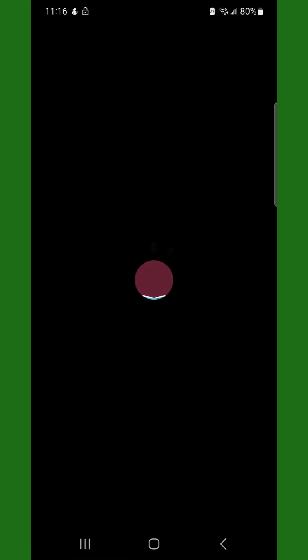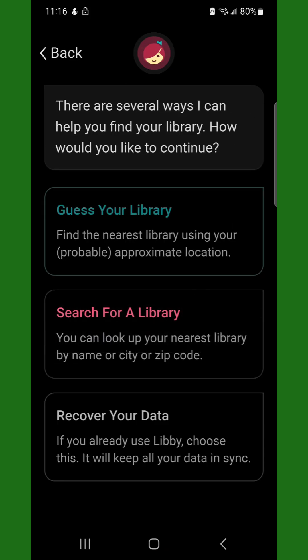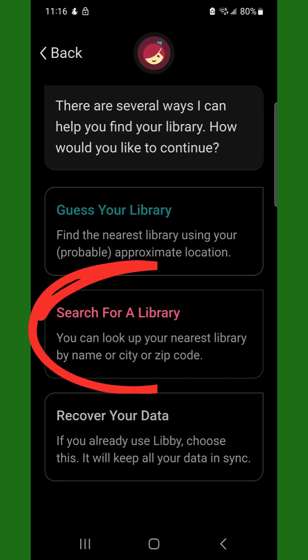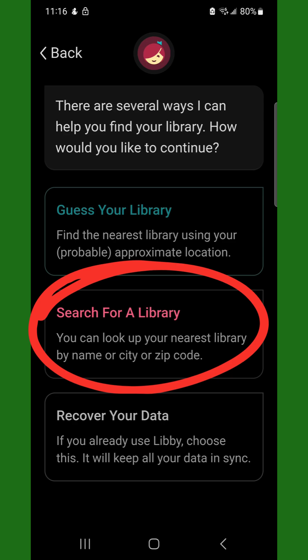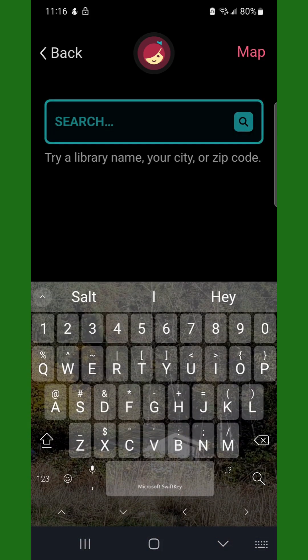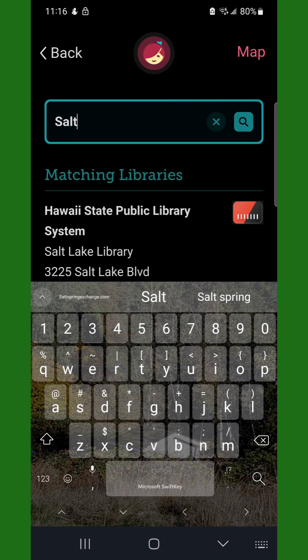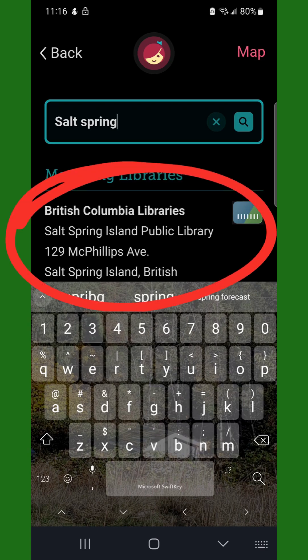In the app, tap the Yes, I have a library card button. Then, tap Search for a library. In the search box, begin typing Salt Spring and it should find Salt Spring Island Public Library. Tap this result to continue.